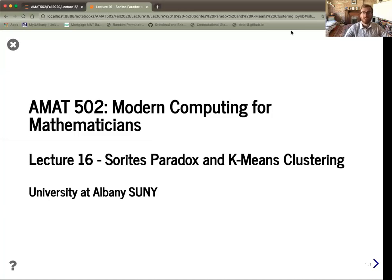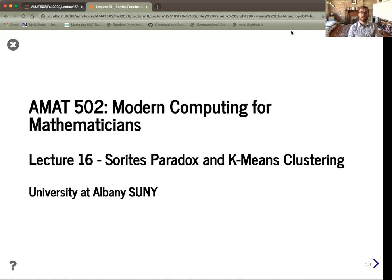Hello and welcome to Lecture 16 of AMAT502 at UAlbany. Today we're going to talk about our first lesson in clustering, focusing of course on some of the philosophical problems along the way. Let me go ahead and give you a more detailed breakdown of what we're covering today.